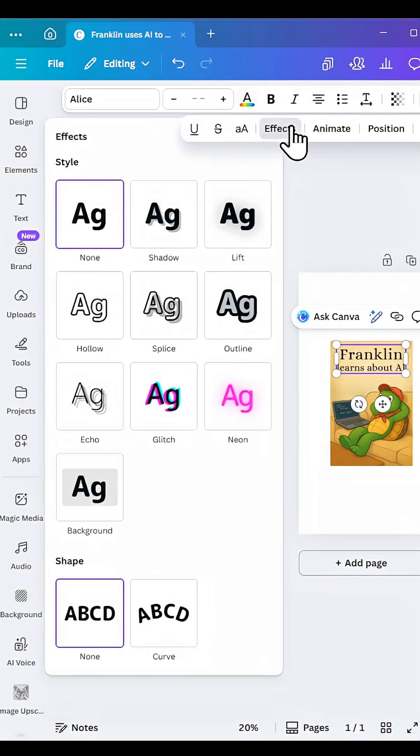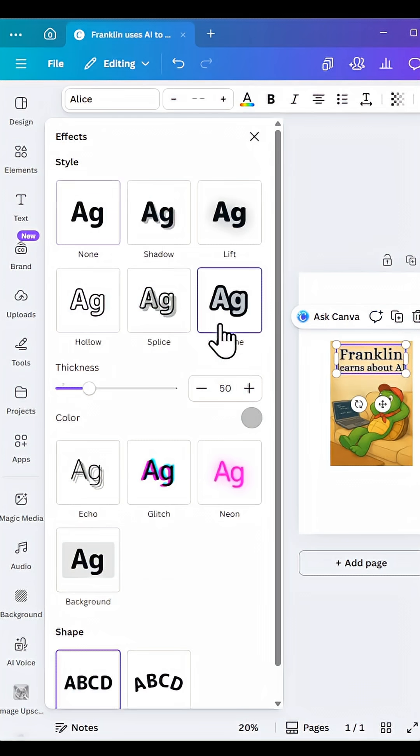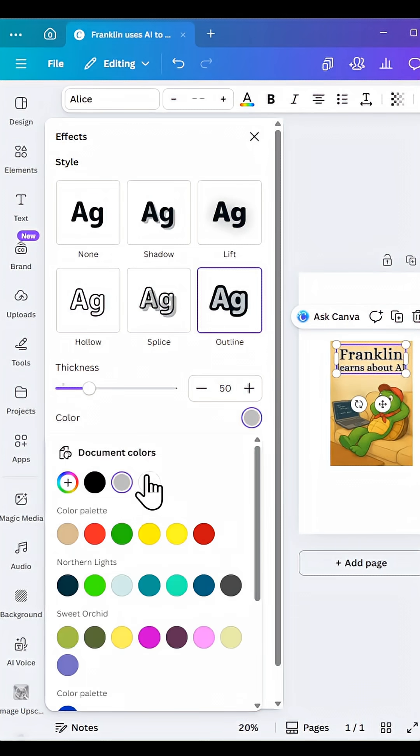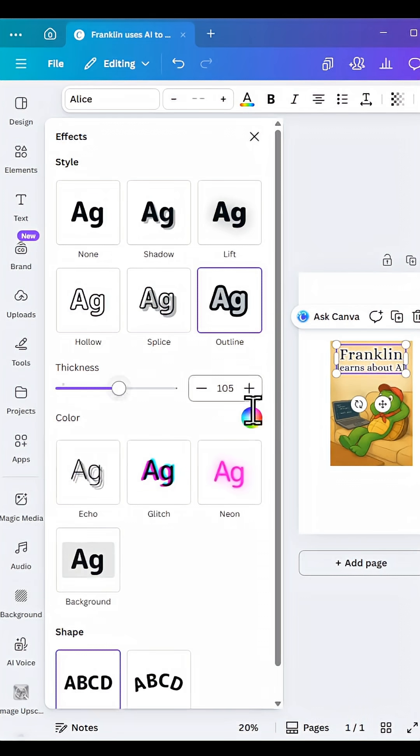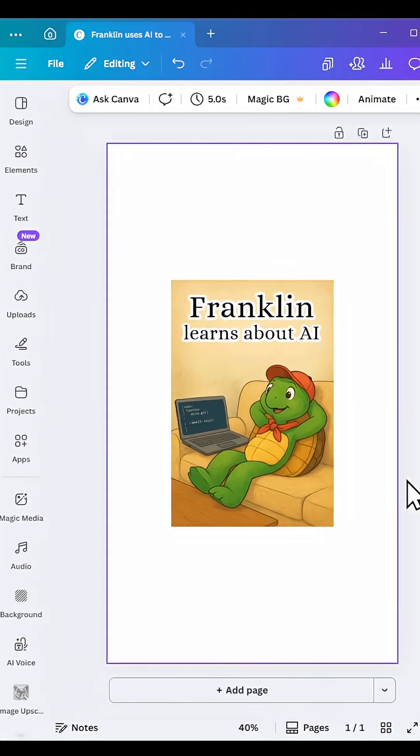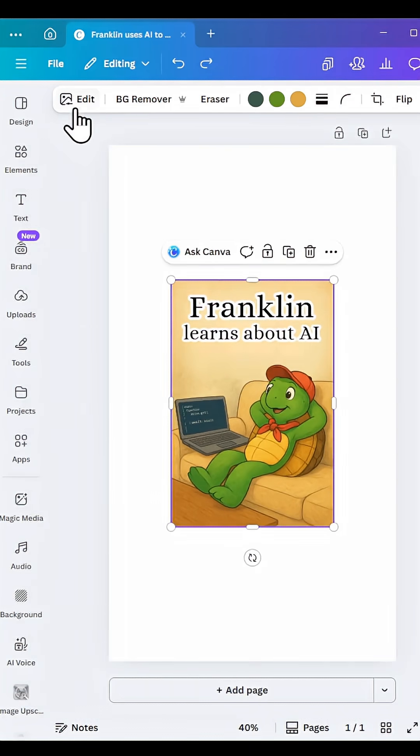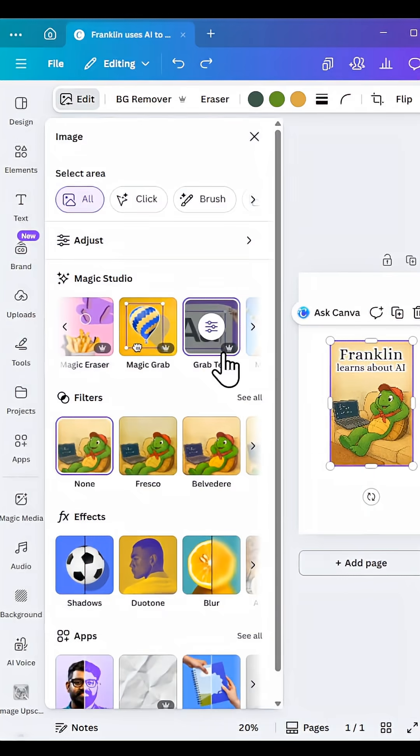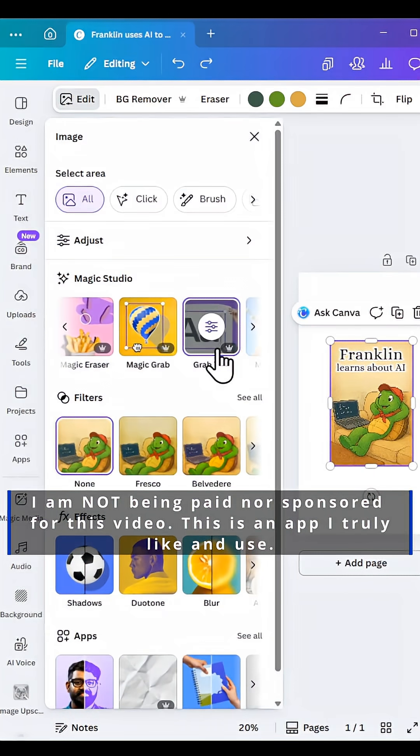I can add a different effect and the list goes on and on. One thing to note, whenever you see this crown icon, that means you have to have a premium account in order to do something like that.